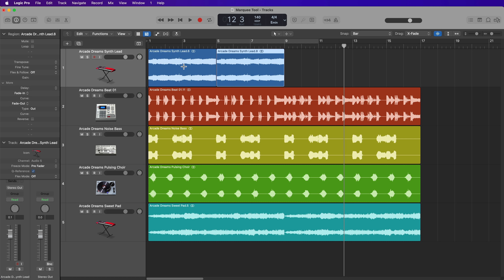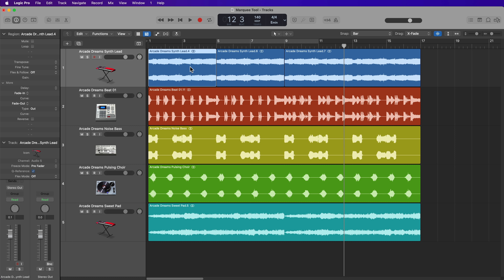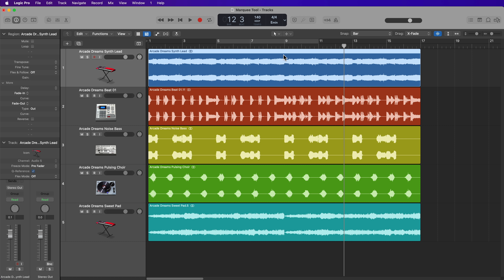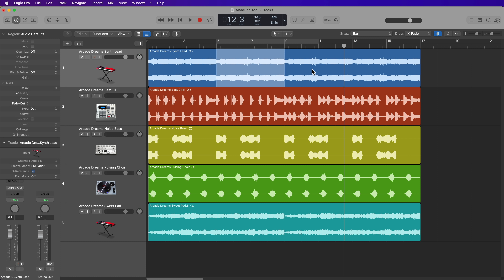You can also separate and mute at the same time. So you might be familiar with the mute key command, where you can select a region and press Ctrl-M to mute the region. But you can also make a selection with the Marquee Tool and press Ctrl-M to mute just that section. I find muting regions really helpful if you're not sure if you want to delete something. So this is just a helpful way to separate and mute at the same time.